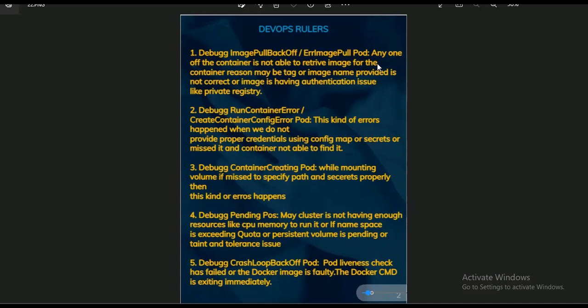The third error is around a pod stuck in ContainerCreating — this usually happens when mounting a volume if you miss specifying the path of secrets properly. Debug Pending pods means the cluster may not have enough resources to schedule the pod, or the namespace is incorrect. The last one is CrashLoopBackOff, which happens when the liveness check has failed or the Docker image has issues. You can refer to the documentation to gather more information about all of these.